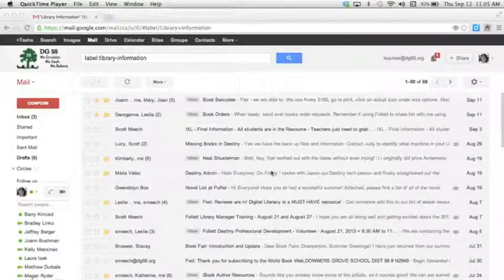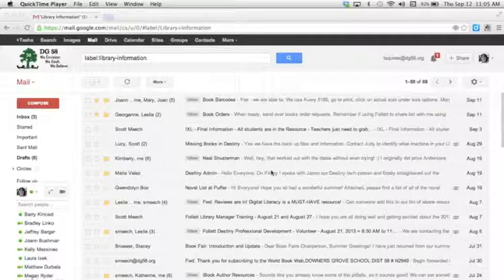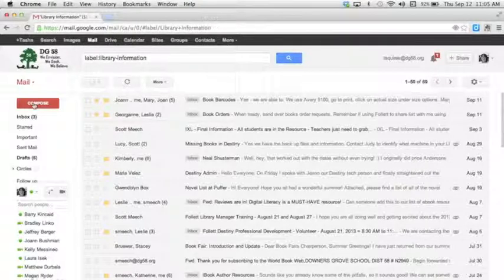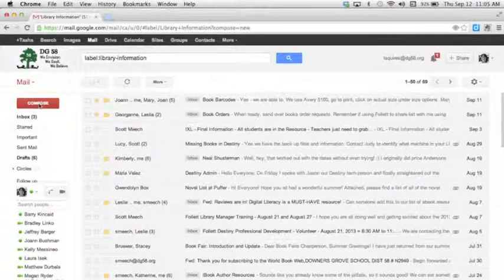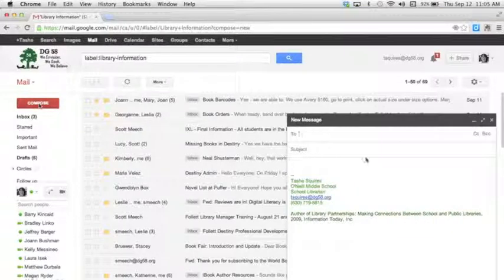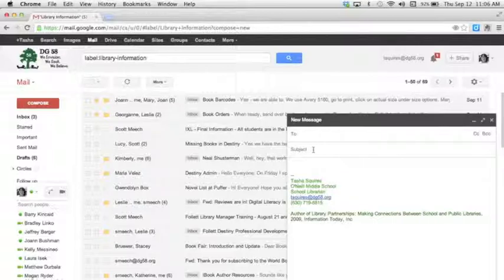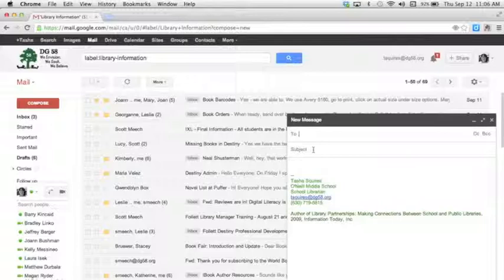It will look something like this - it's just a regular email server. You'll have some time to get used to it. Compose is right here if you want to compose an email, and the little box will come up. You can type in who you want to send it to and the subject. You can play around with the different things. The nice thing is you'll be able to email your teachers.